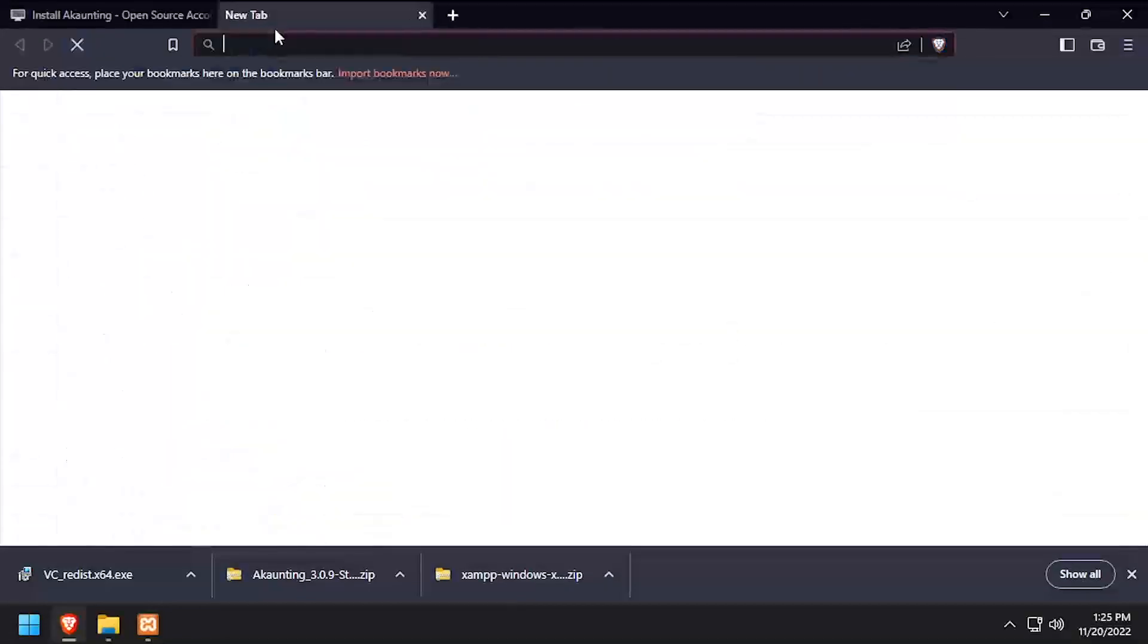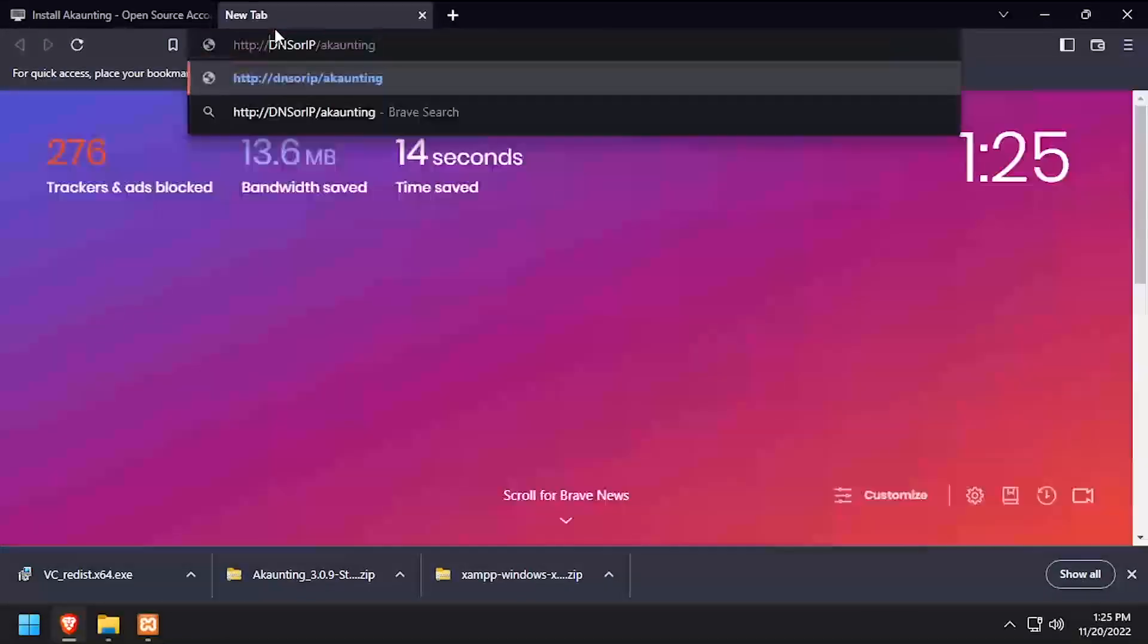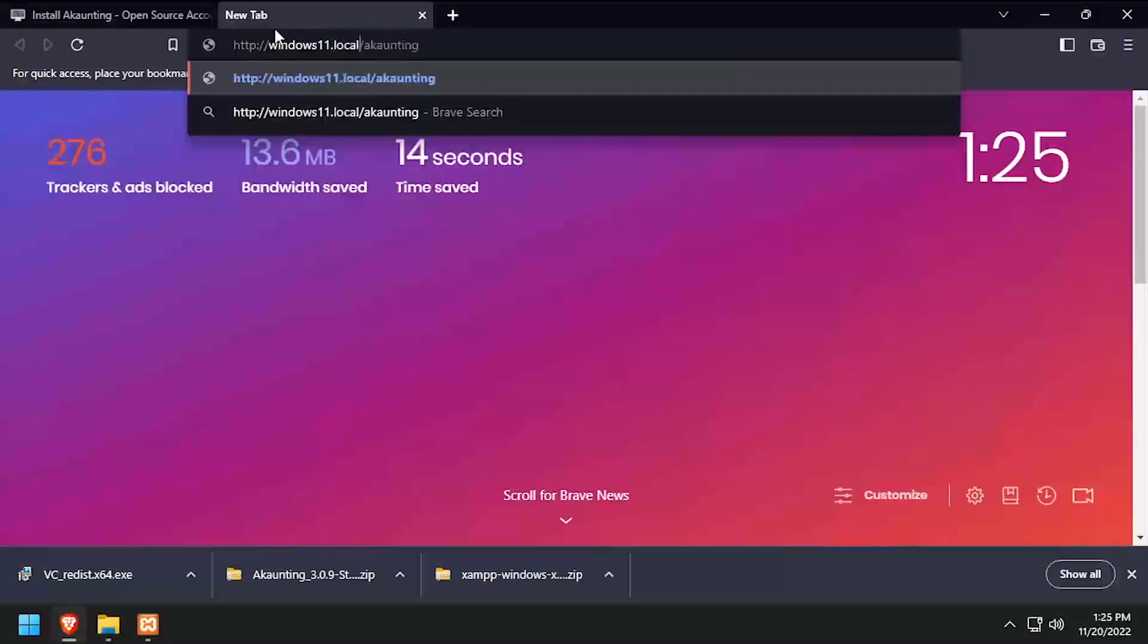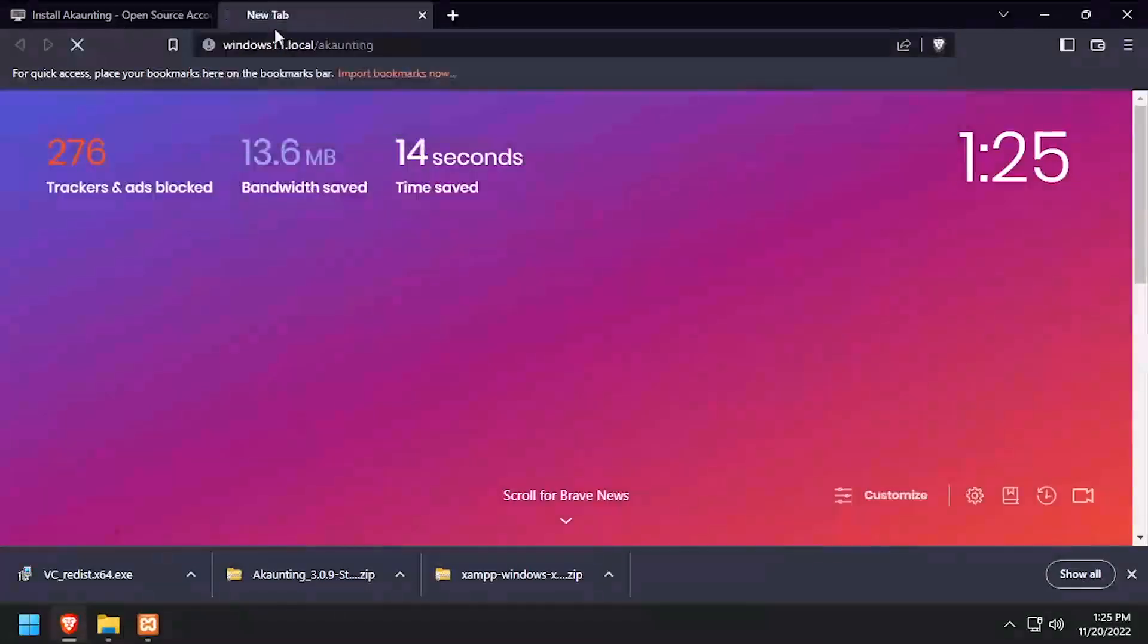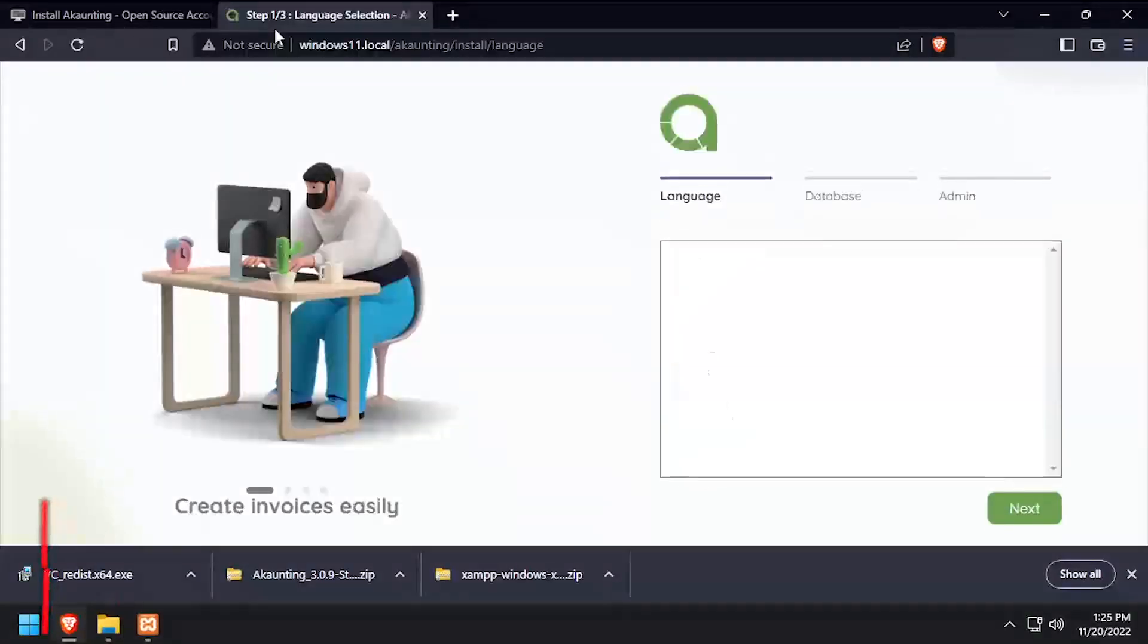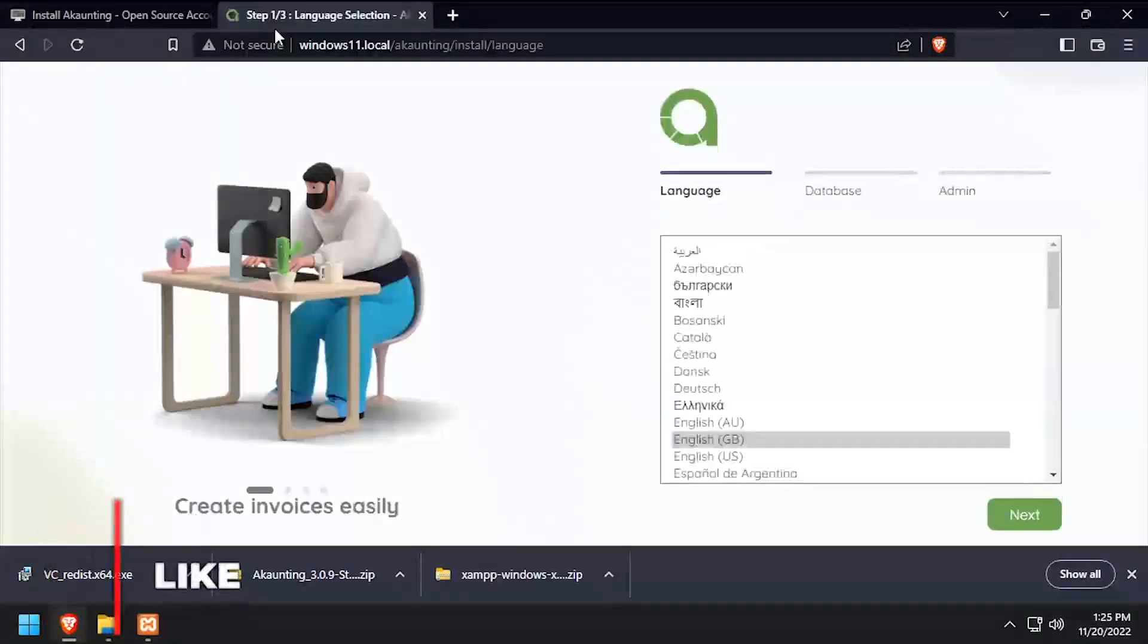Open a web browser and navigate to the DNS or IP address of the host slash accounting. Select a language, then click Next.